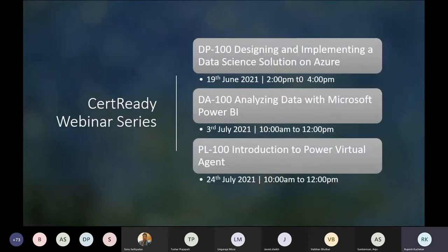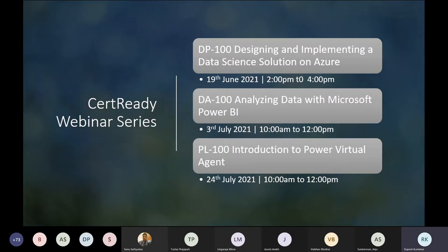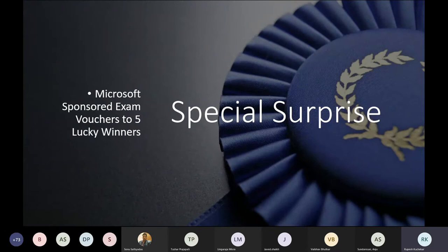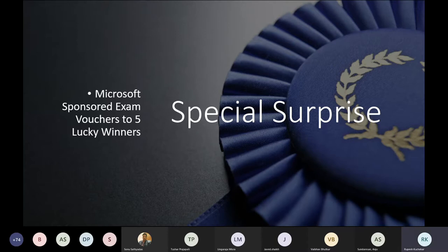We are also conducting a Cert Ready Webinar Series focusing on Microsoft Azure topics. Today's second session starts at 2 PM on DP-100: Designing and Implementing a Data Science Solution on Azure. Upcoming webinars are on 3rd July and 24th July covering DA-100 and PL-100. As a special announcement, we'll select five lucky winners from your feedbacks who will win Microsoft-sponsored exam vouchers, so please share your valuable feedback.